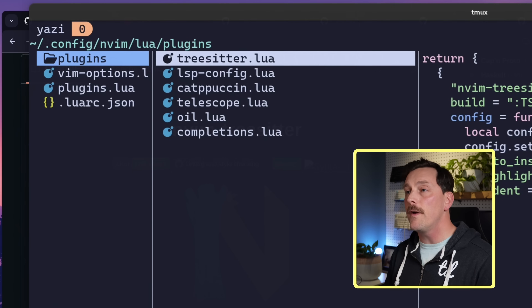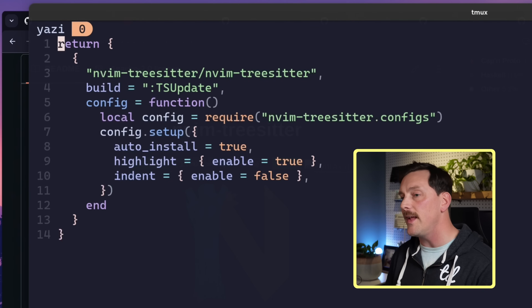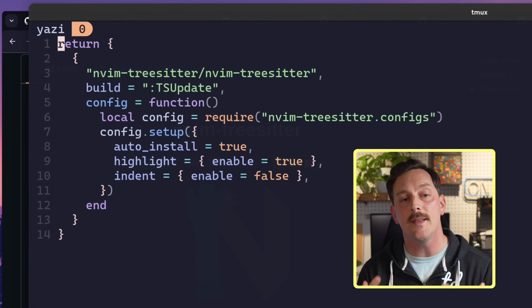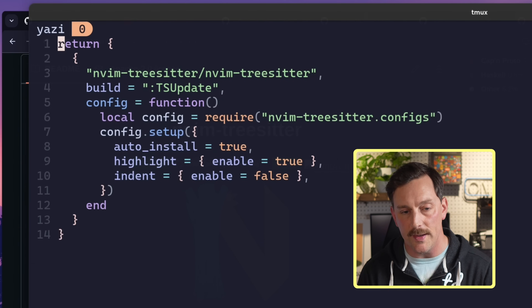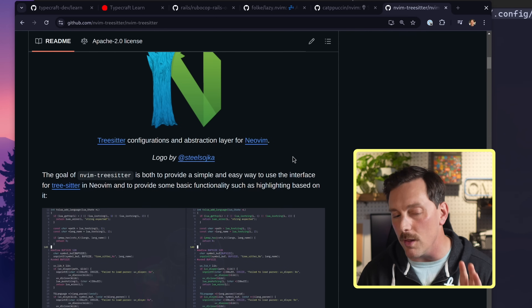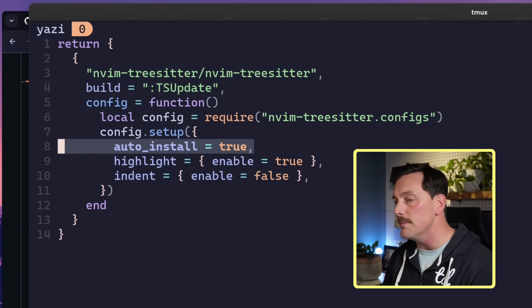Another very important plugin is Tree-sitter — a parsing and parse-generator tool that allows us to parse our files and provide syntax highlighting. There's a lot going on with Tree-sitter but what we use it for is installing parsers that parse our code and give us nice syntax highlighting, basically automatically, using the auto_install = true option in our configuration function.